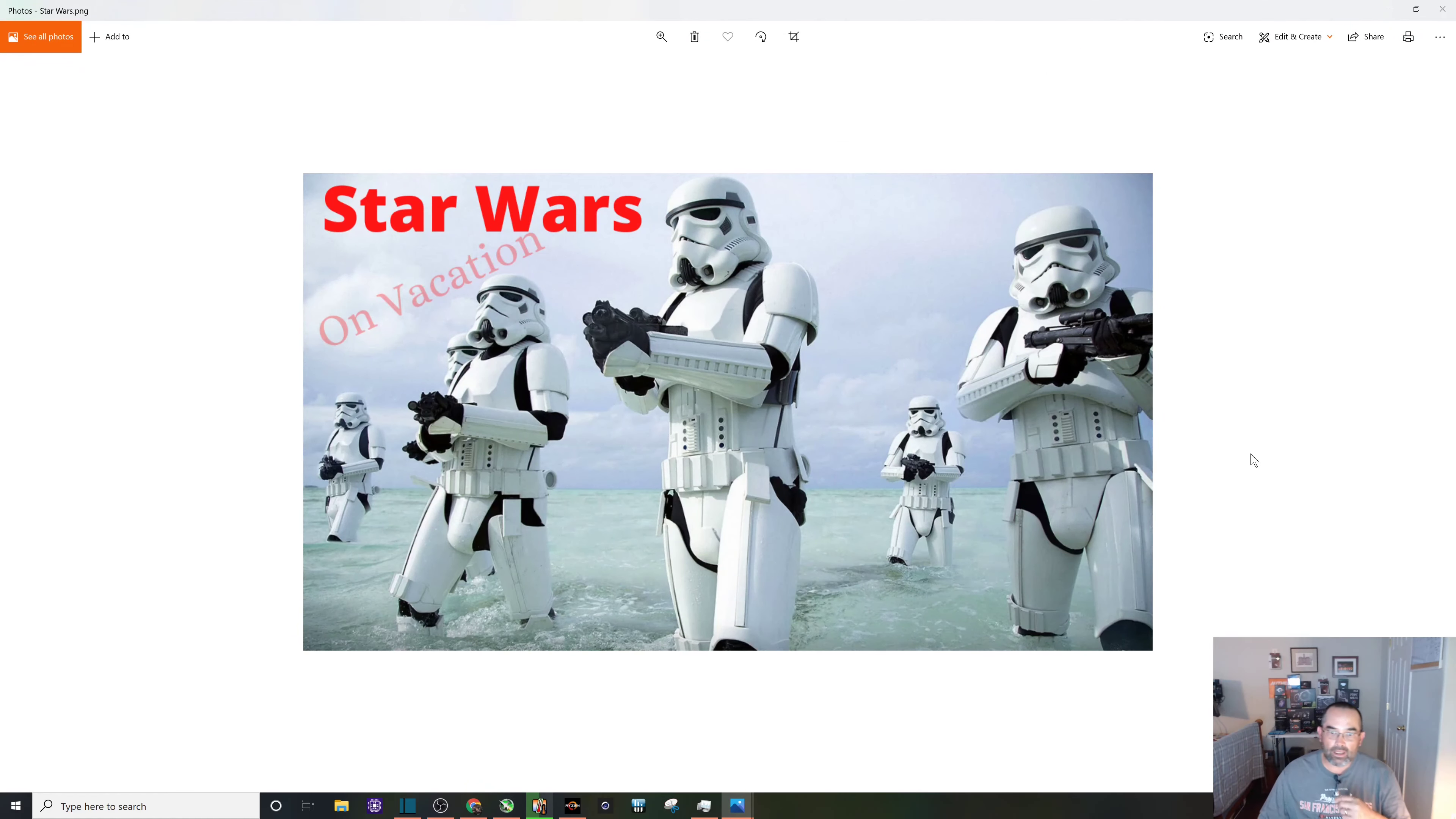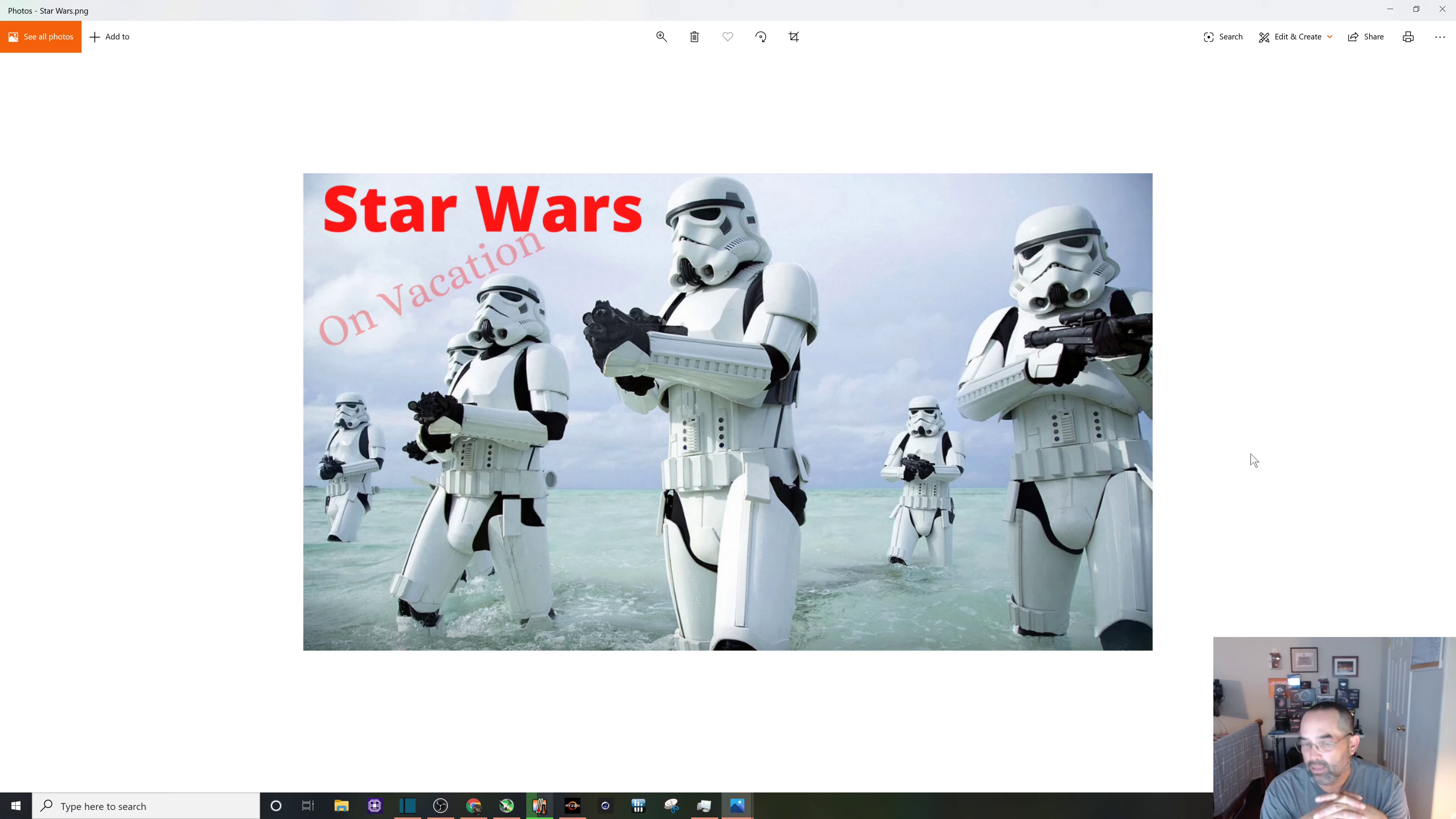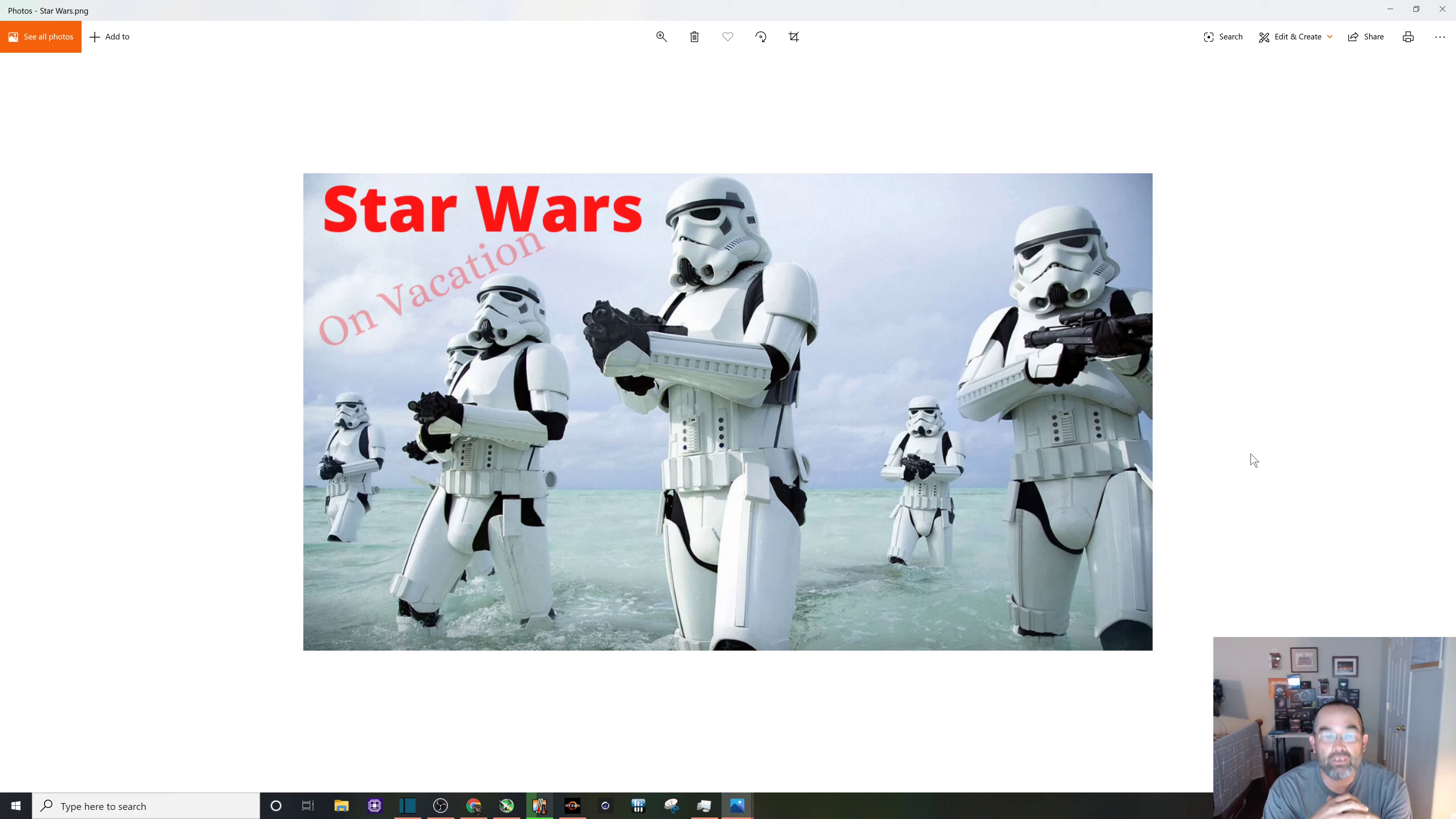our own custom YouTube thumbnail - Star Wars on vacation. If you found this video at all helpful, please make sure to give it a thumbs up and consider subscribing. Thank you folks, and as always I'll see you in the next video.